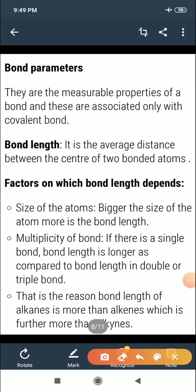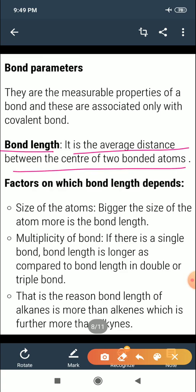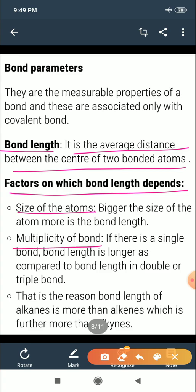The next topic is bond parameters. Bond length is the first parameter — it is the average distance between the centers of two bonded atoms. Bond length depends on the size of the atom and the multiplicity of the bond (single, double, or triple bond).